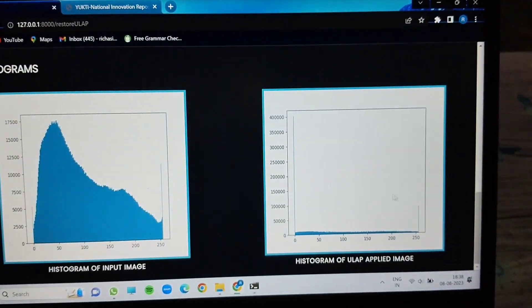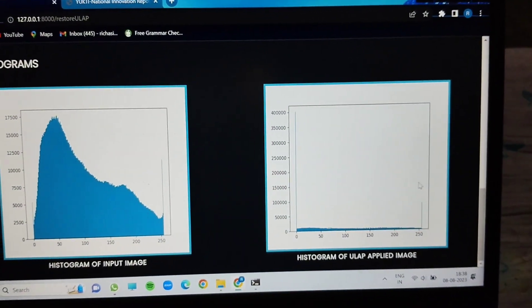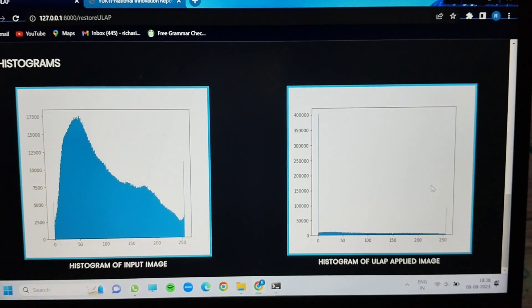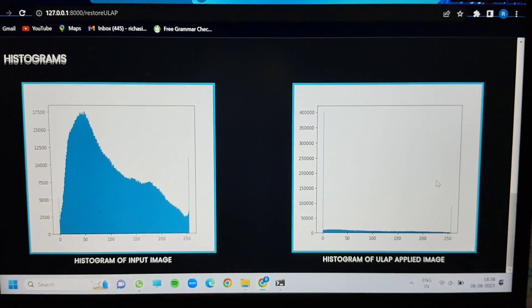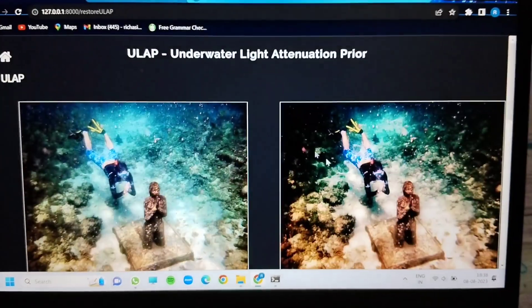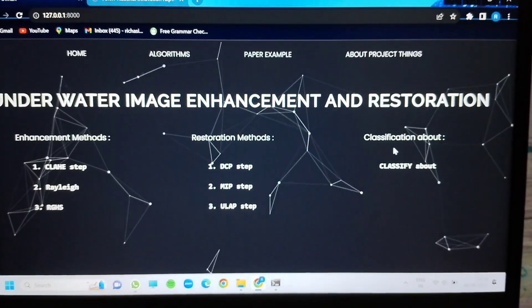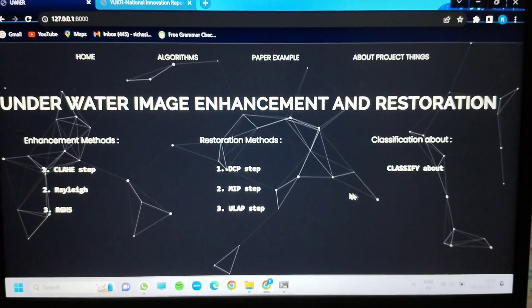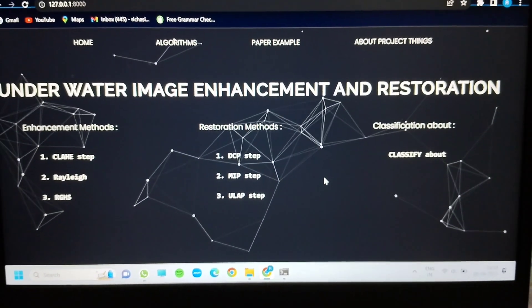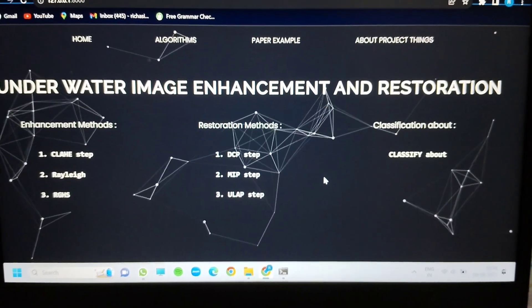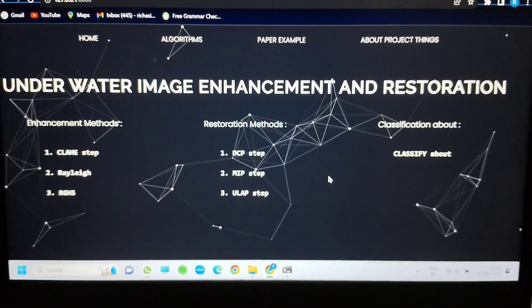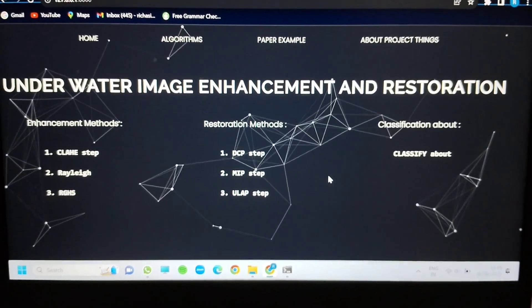We take the output and display the histogram. Using all six algorithms together, we are enhancing and restoring a particular underwater image as accurately as possible to recover the original image.